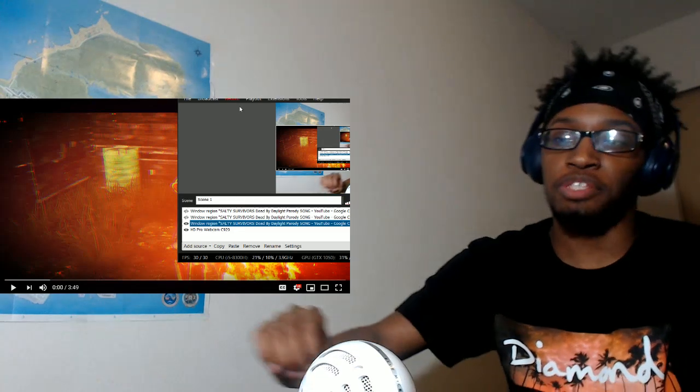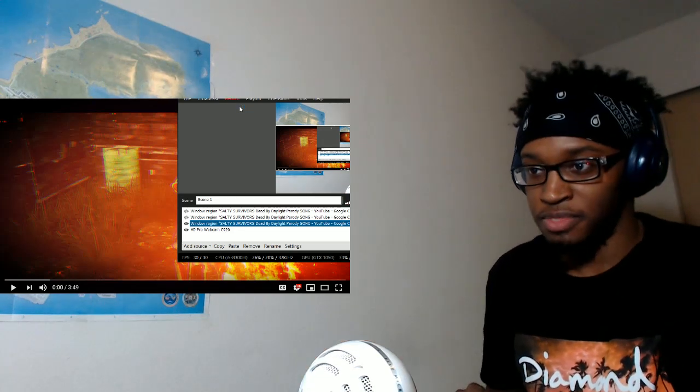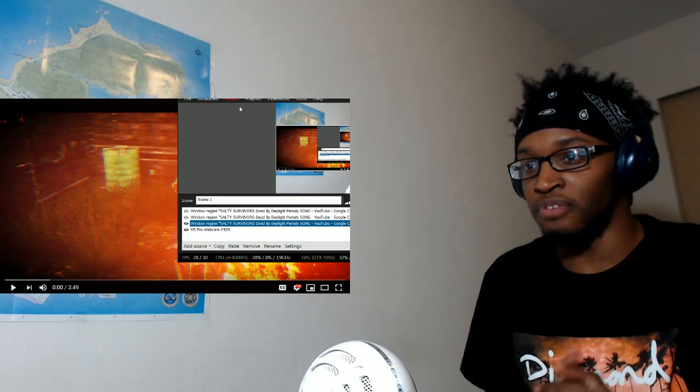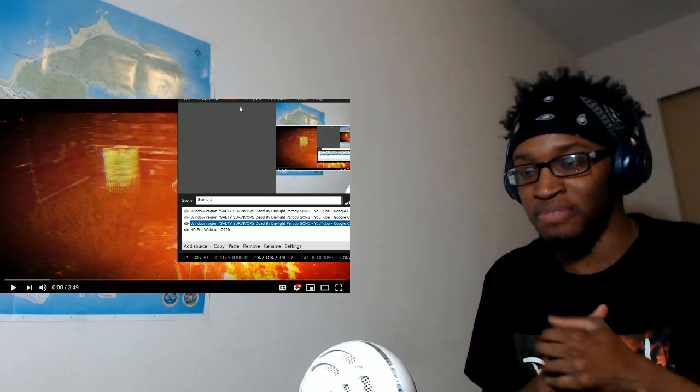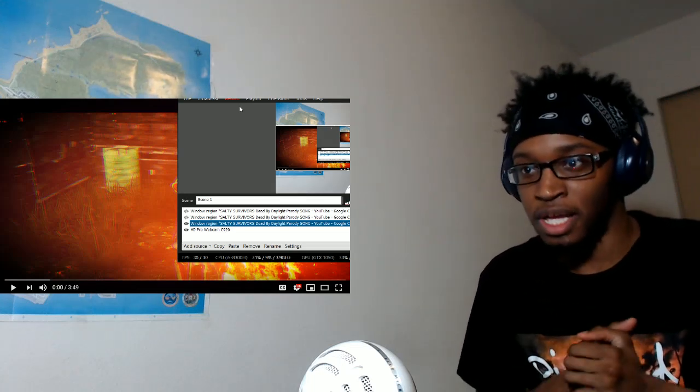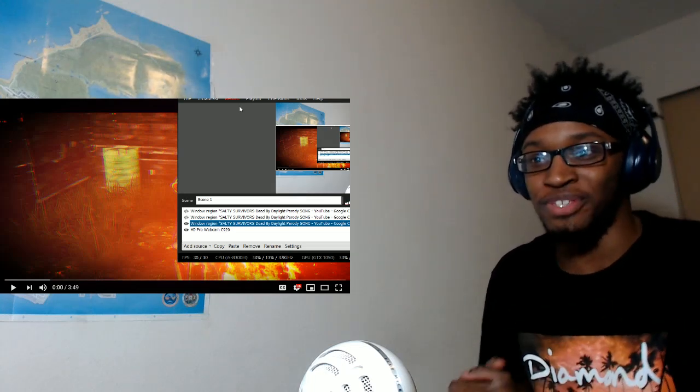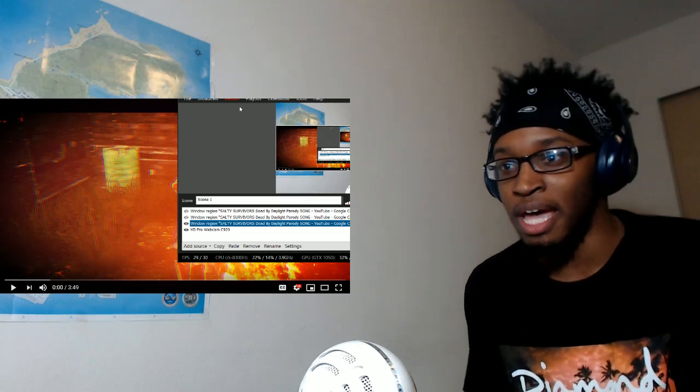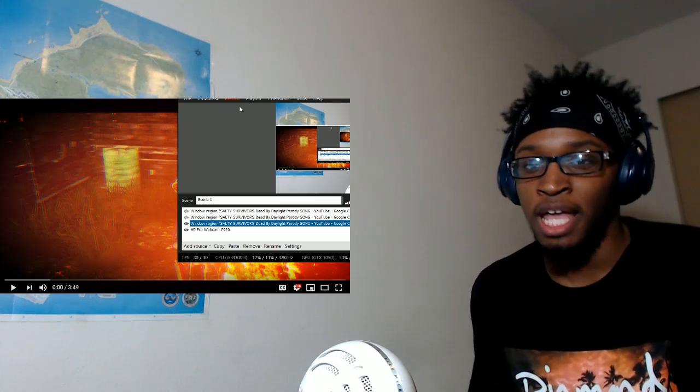Okay, what's up guys? So, my brother from a different family, JTV has uploaded a video titled Salty Survivor's Dead by Daylight Parody Song.